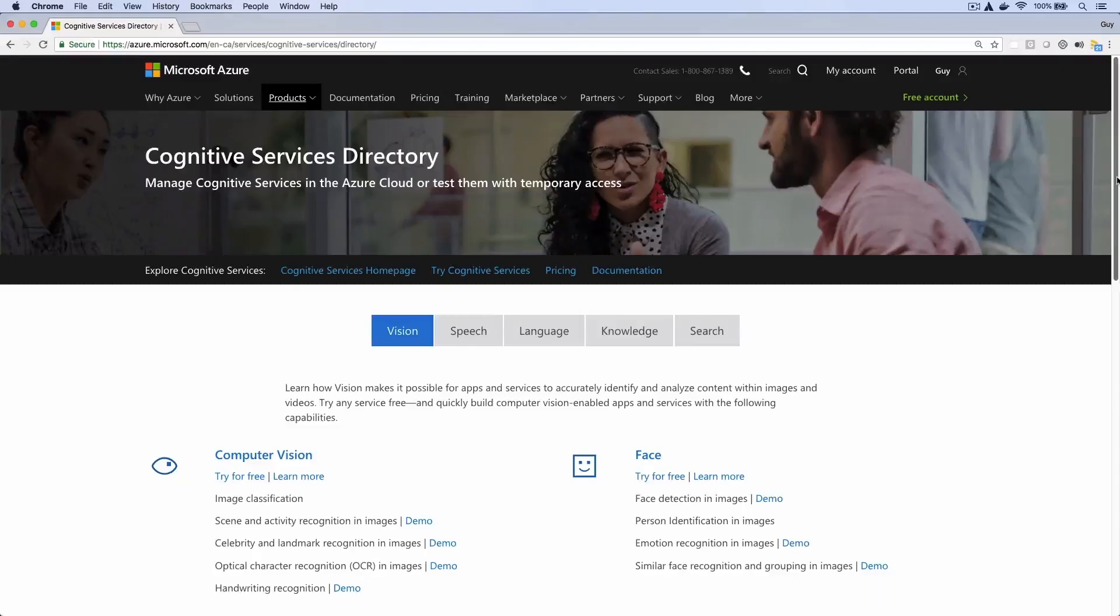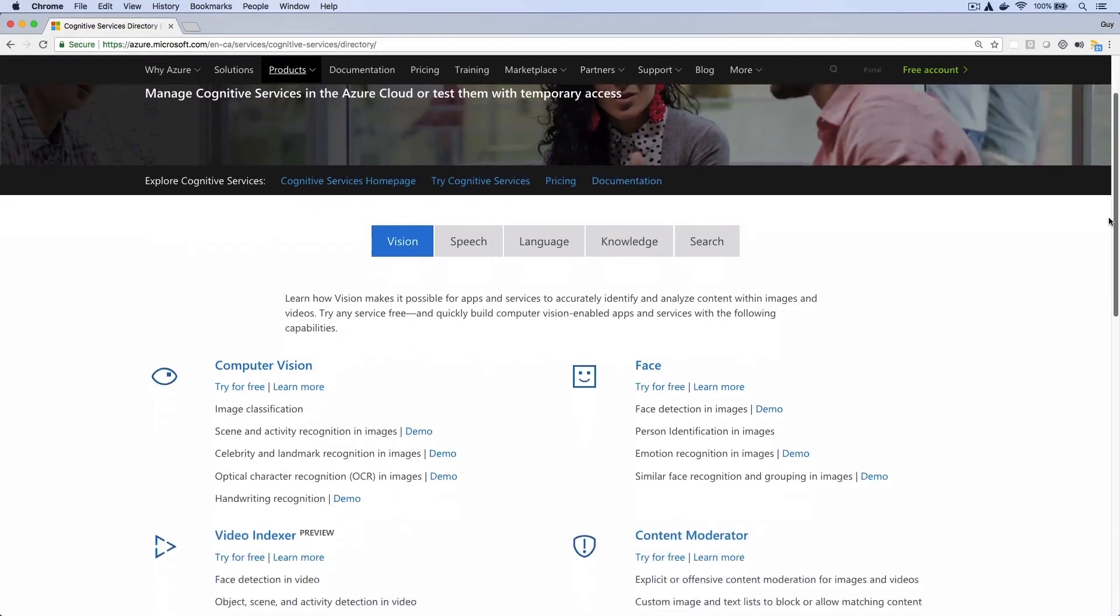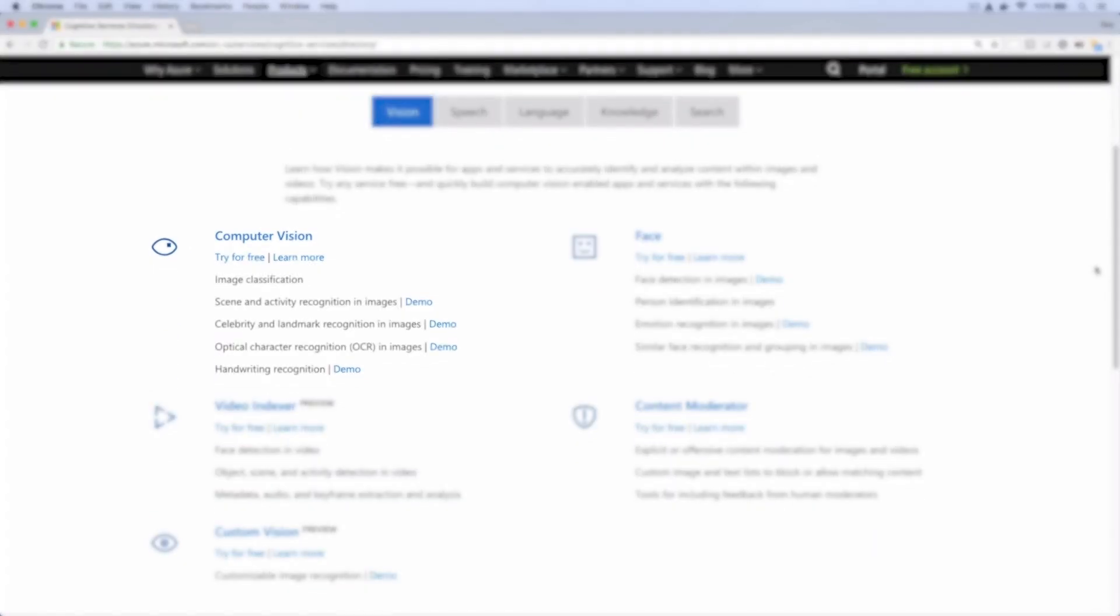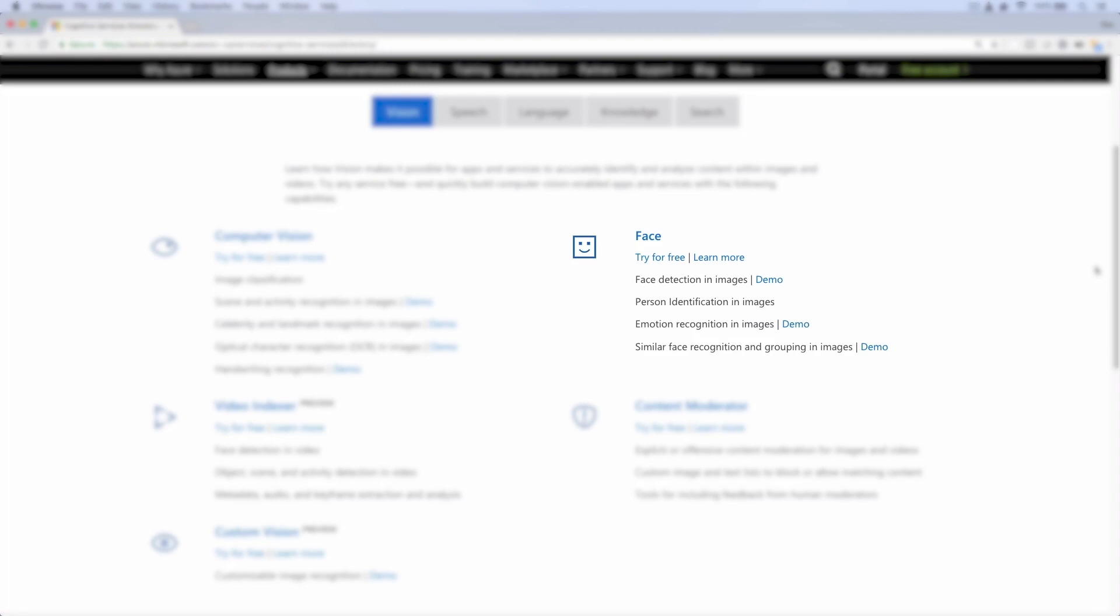For example, the Vision category includes the Computer Vision API, which can classify images, and the Face API, which can detect faces in images.